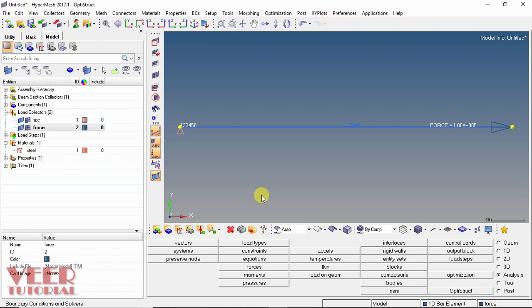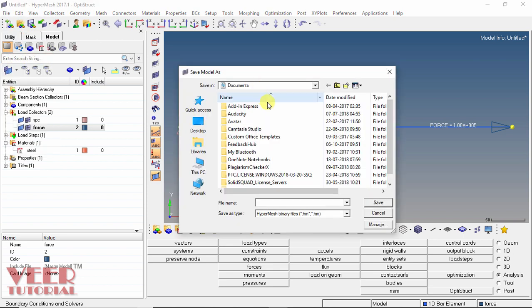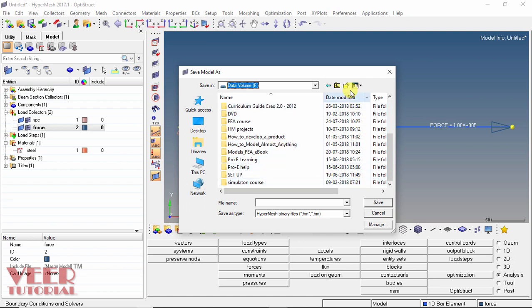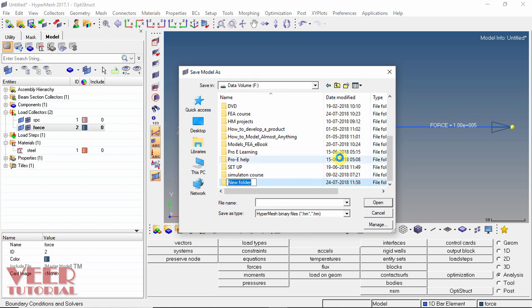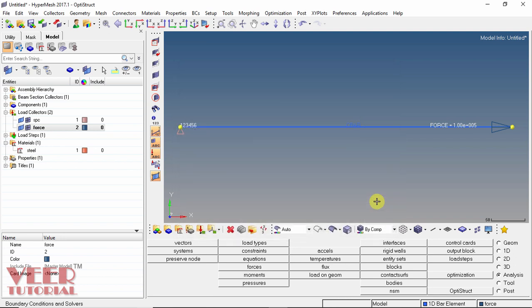Before going to the analysis, save the model. Go to File and click Save. Specify a location — create a new folder named 'hmfiles'. Set the file name to '1dbar', save as a HyperMesh binary file, and click Save. The file is now saved.